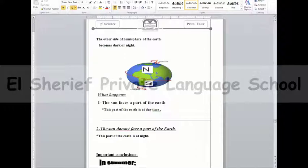Today we talk about the revolution of the earth around the sun. The earth revolves around the sun once every 365 and a quarter days, meaning one year. For the earth to make one revolution around the sun, we need a whole year.